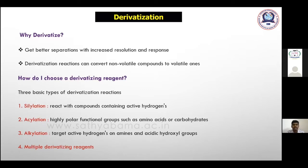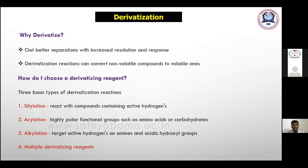You can also choose multiple derivatization reagents. For example, in metabolomics, samples have different groups of compounds, so you go with multiple derivatization reagent systems. If you are targeting a single compound, you go directly with a particular derivatization reagent. For polysaccharides, you go with acylation reagents.